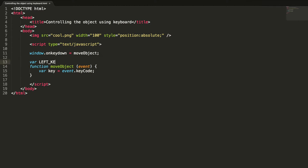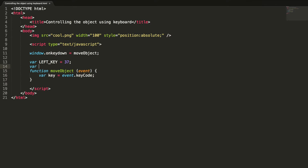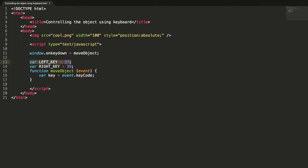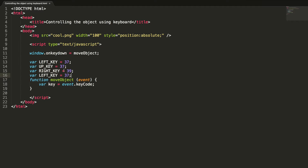The key code for the left key is 37, and the right key is 39. The up arrow key code is 38, and the key code for the down key is 40.